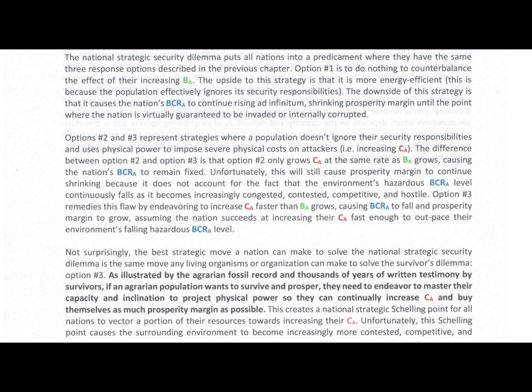Not surprisingly, the best strategic move a nation can make to solve the national strategic security dilemma is the same move any living organism or organization can make to solve the survivor's dilemma: Option three. As illustrated by the agrarian fossil record and thousands of years of written testimony by survivors, if an agrarian population wants to survive and prosper, they need to master their capacity and inclination to project physical power so they can continually increase cost of attack and buy themselves as much prosperity margin as possible. This creates a national strategic schelling point for all nations to vector a portion of their resources towards increasing their cost of attack.